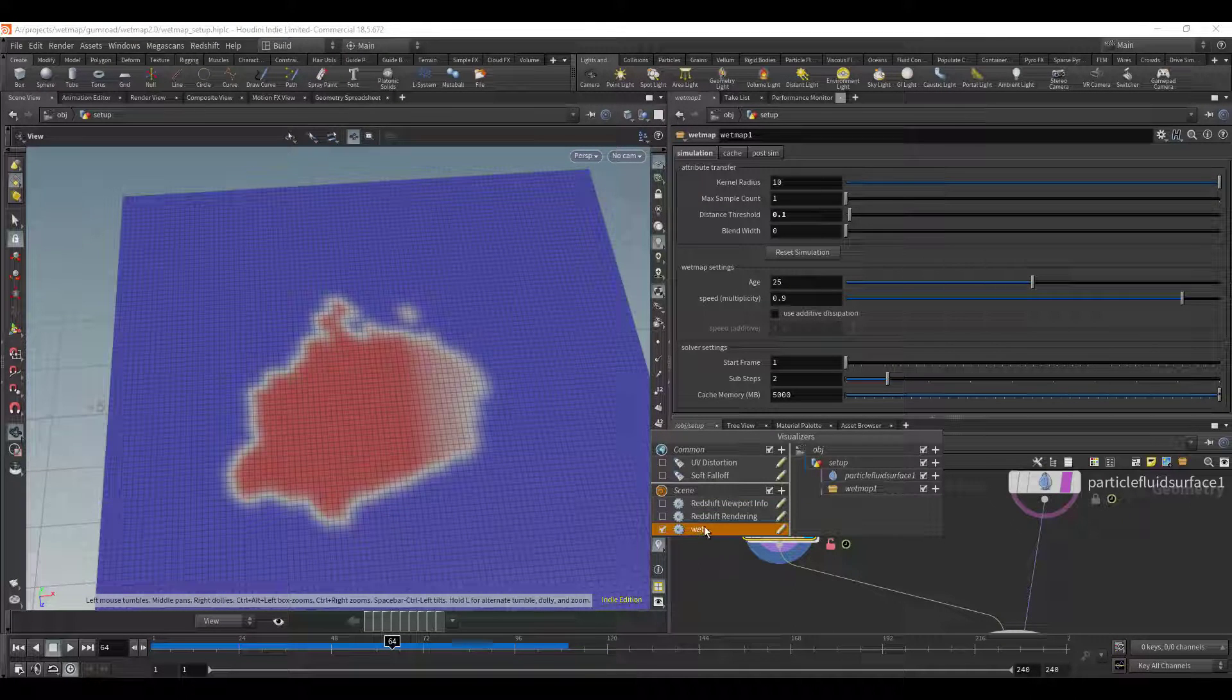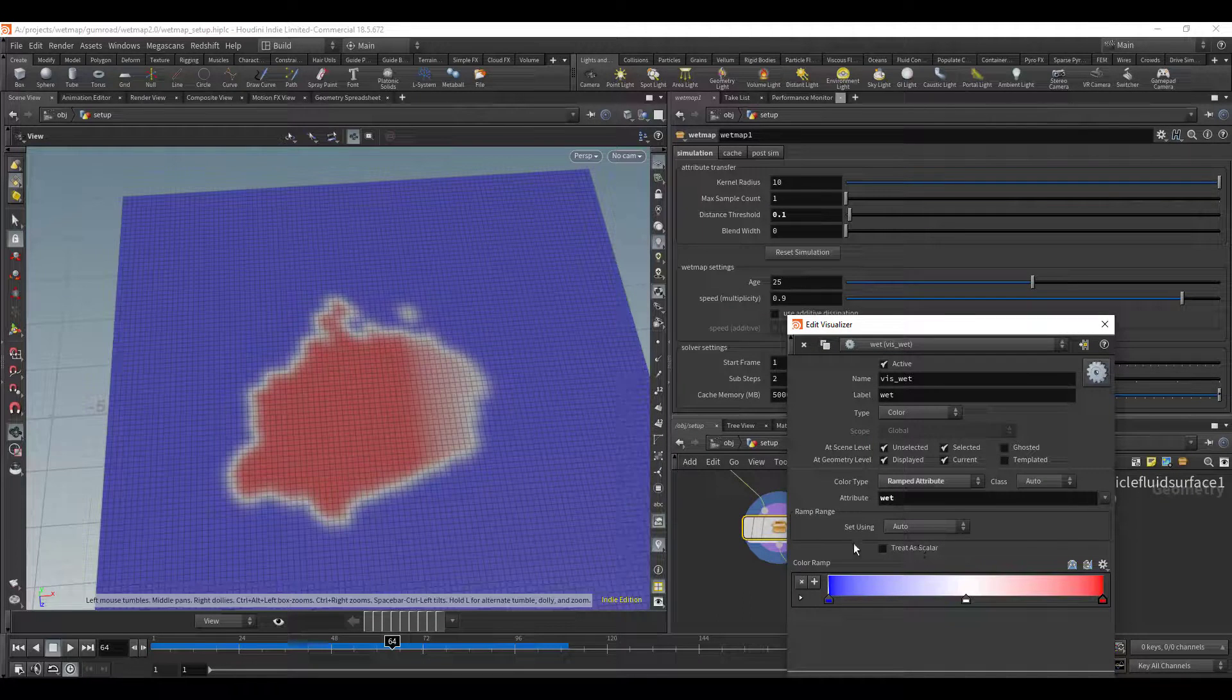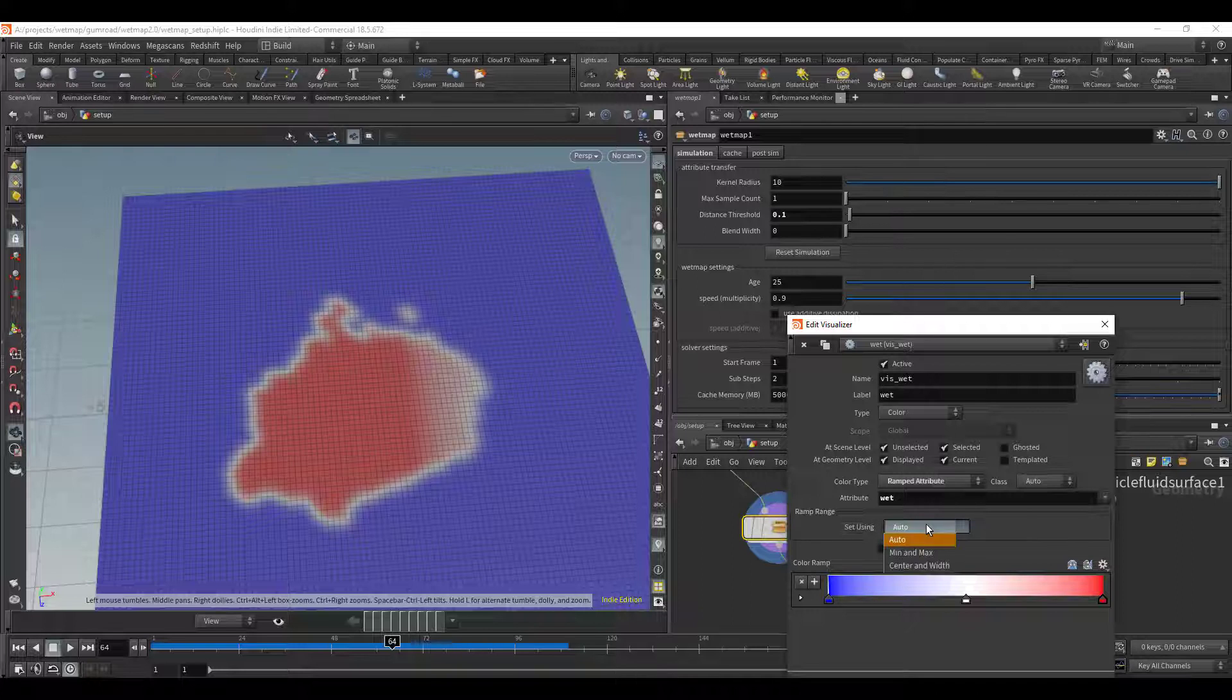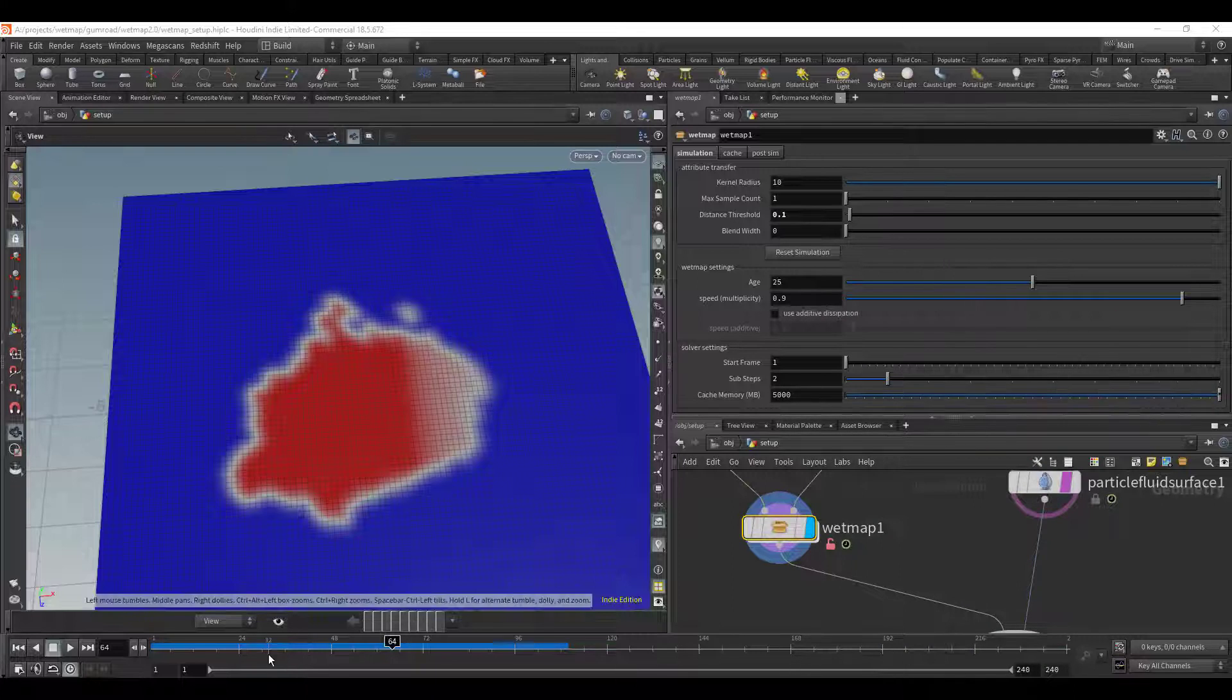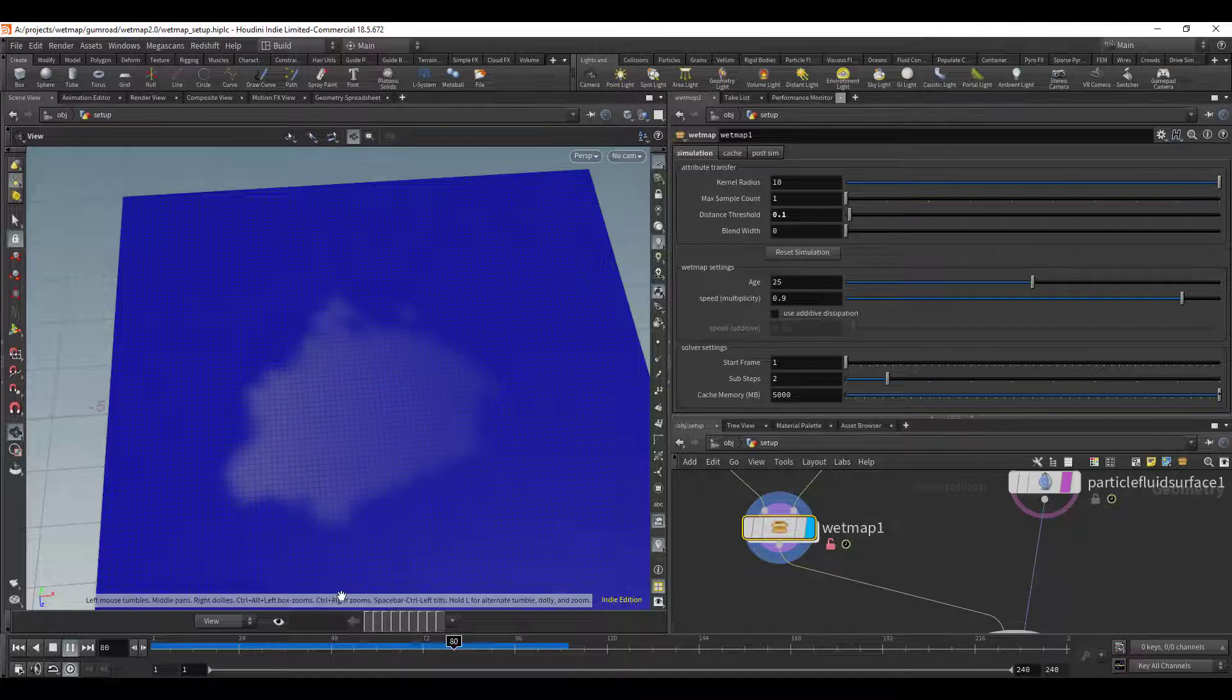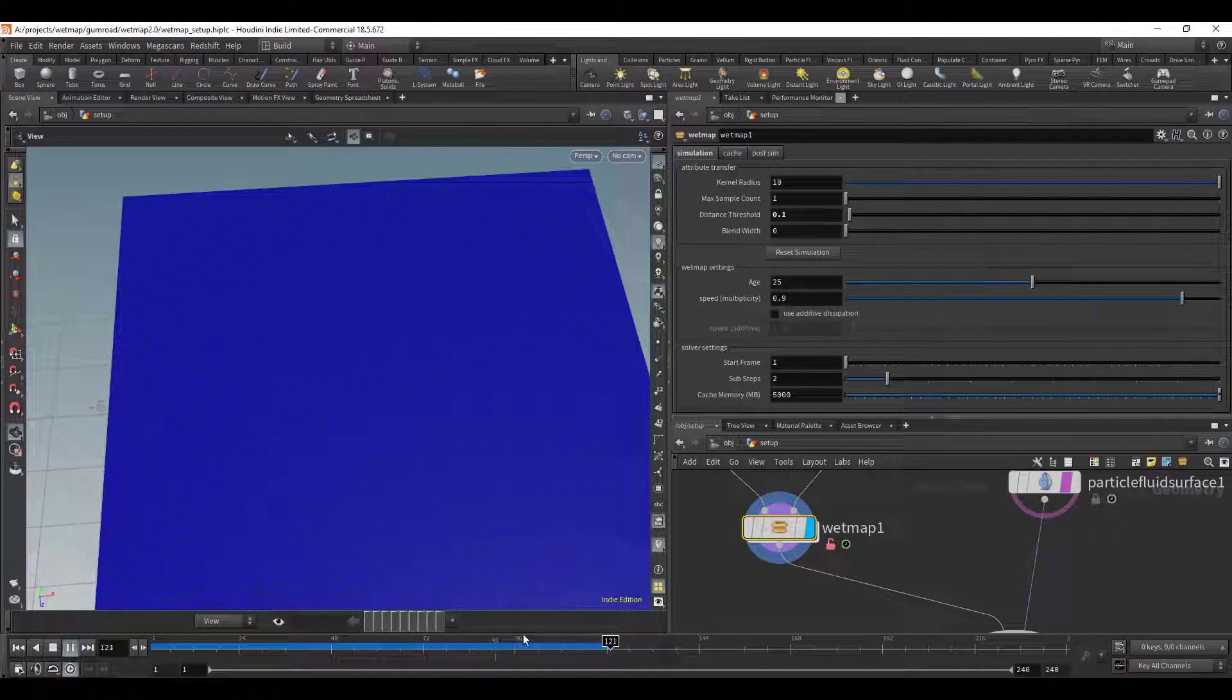We can adjust all the visualizer settings, you can see wet right here. So if we click this little edit icon, the ramp range right here, it's set using auto but we just want min and max because we know it's going from zero to one. So now if we get rid of that, let's go ahead and play it and now we can see that it fades out exactly the way we would expect it to.